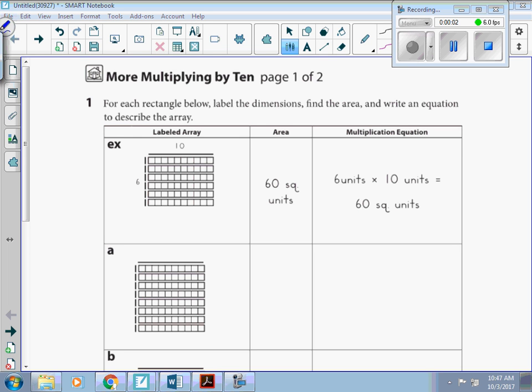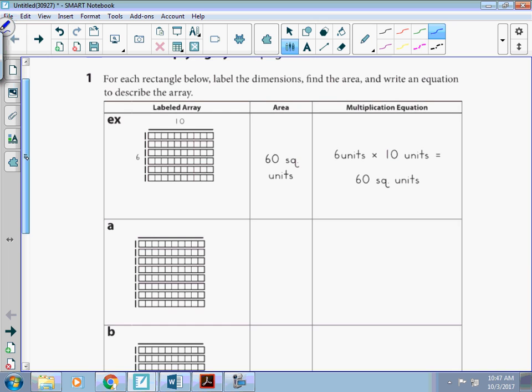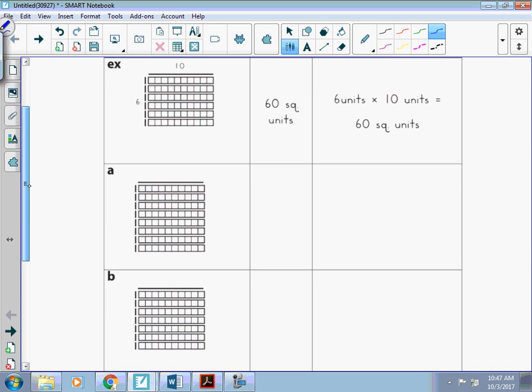This homework practices our arrays using multiplication. The first one is done for us.